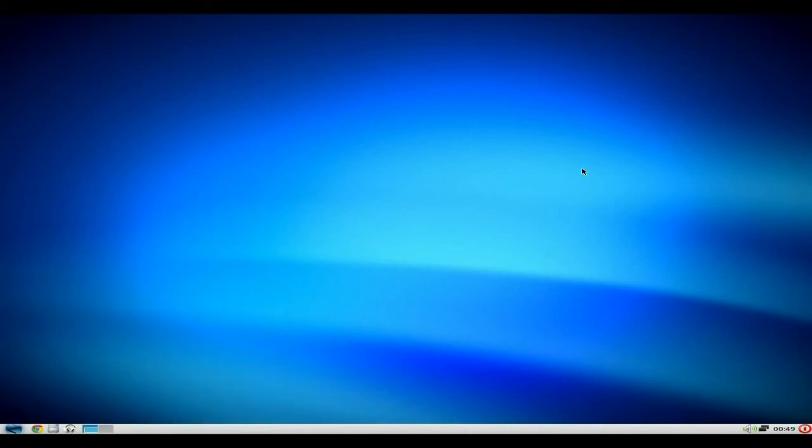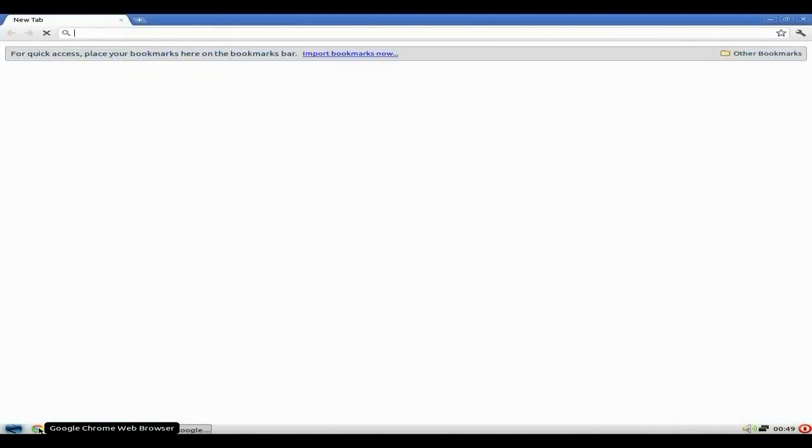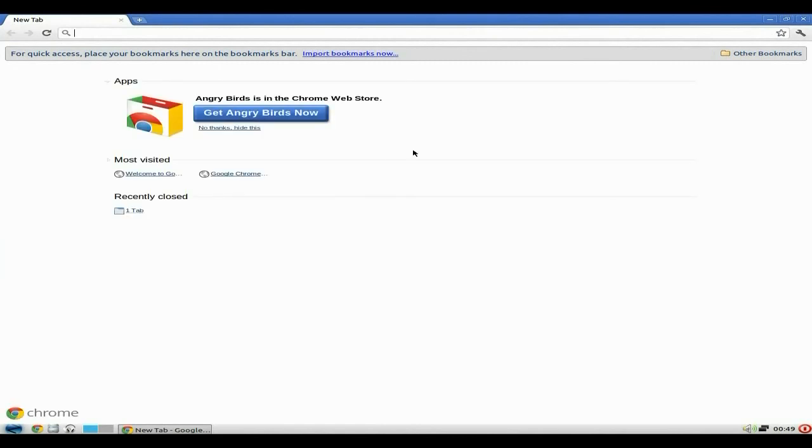But anyway, let's run also and log out. Now I'm going to quickly open the browser, which is Google Chrome. And there we go. It's the first screen you get. Do you want to get Angry Birds? Because as you know, Angry Birds is available for Linux on any Chrome browser, or Chromium even.